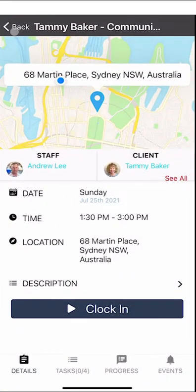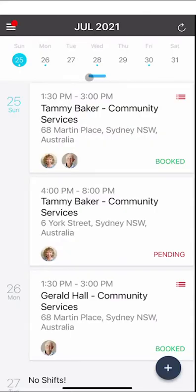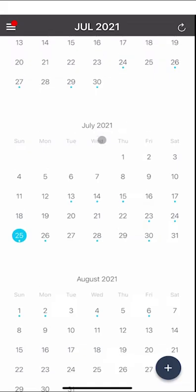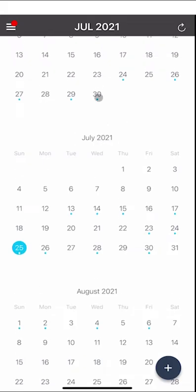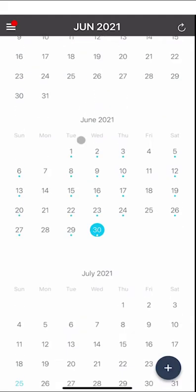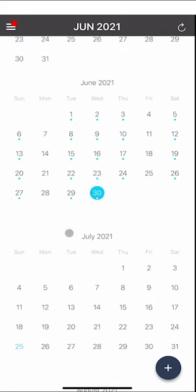If we go to the calendar you can navigate forwards and backwards through time, so you can go back to previous months and look at shifts you've done. The little blue dots indicate days that you have shifts, and the blue date is the current date today.